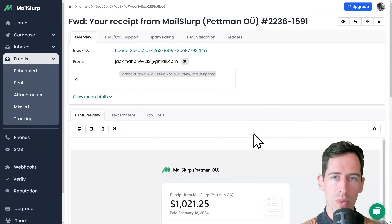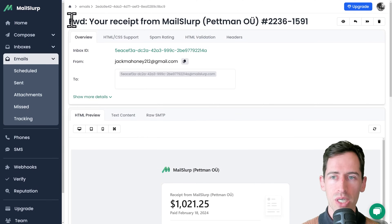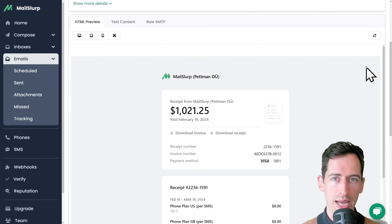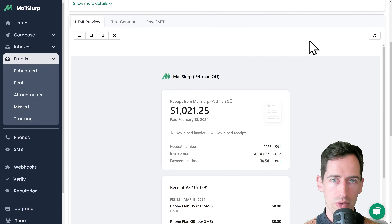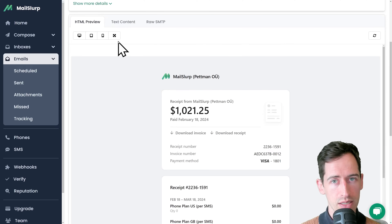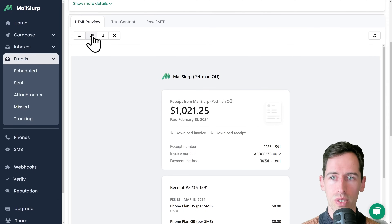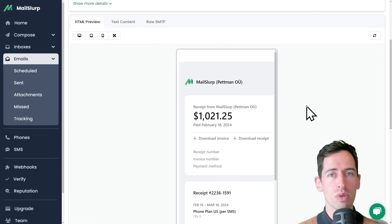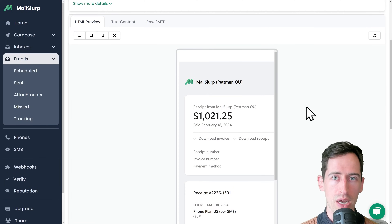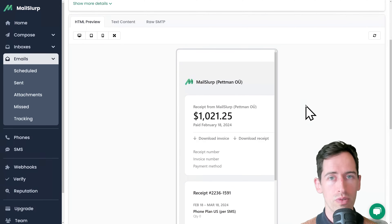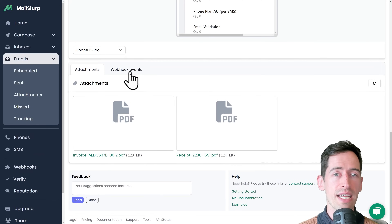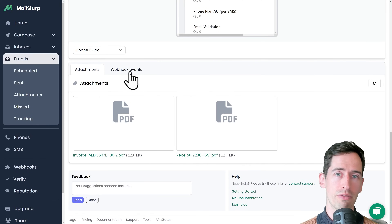If we open up the email, we can see the subject line here. If we scroll down, we can see an interactive HTML preview in a range of devices for this email. Here we have desktop selected. We can change it to a tablet or a mobile phone and test the responsiveness and display of our email on multiple devices. We can also check attachments and any events that were triggered for this message.